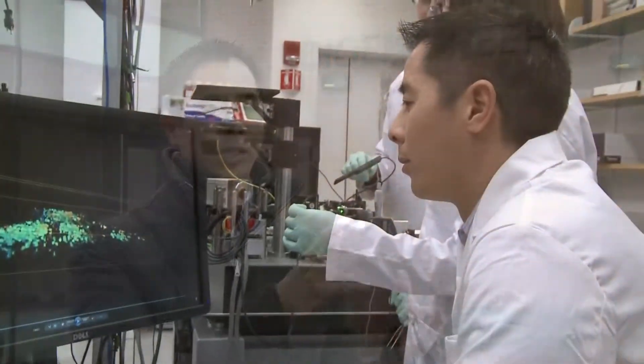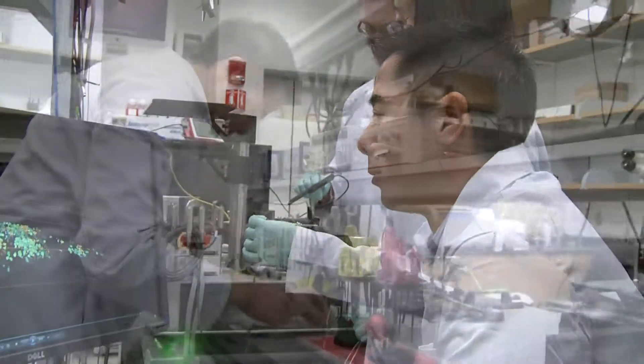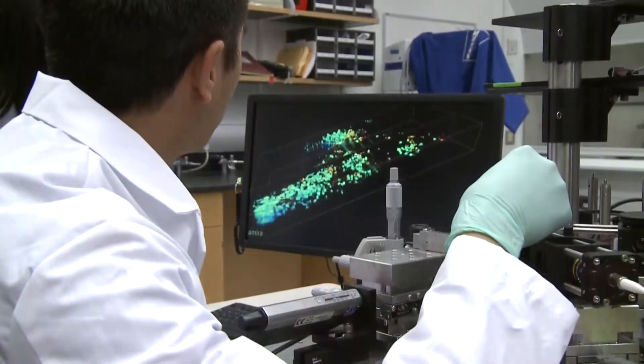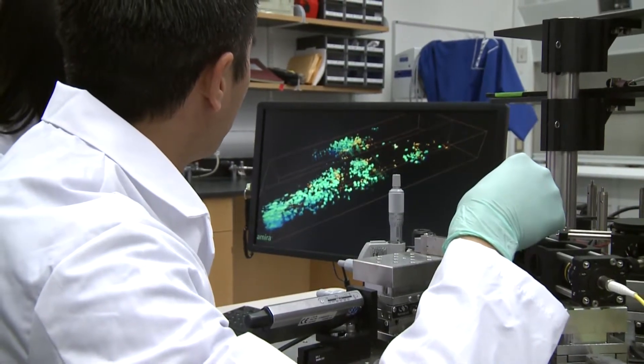Translational research is research in which we're trying to take research in the laboratory setting and translate it into the clinical setting. We're trying to take our scientific and engineering advances and use them to improve patient outcomes in the clinic. Oncology stands for the treatment of cancers, so translational oncology is taking research to improve cancer patients' outcomes.